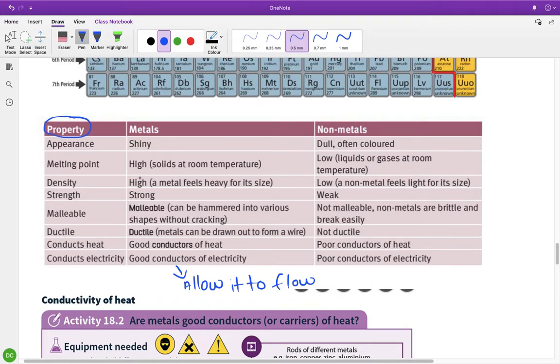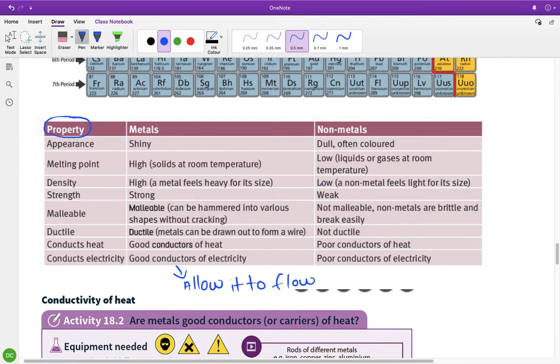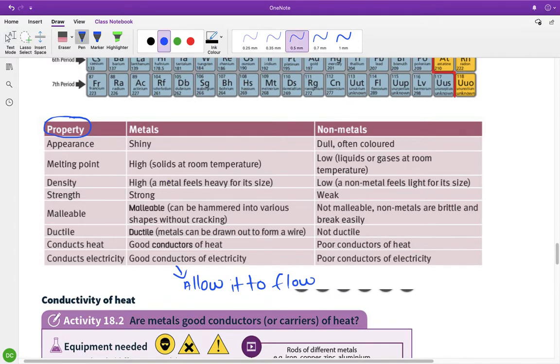Density. So again, high density for metals, they will feel heavy for their size. These will feel quite the opposite. The density would be low. And non-metals would feel quite light for its size. Metals would be strong. So non-metals would be weak.